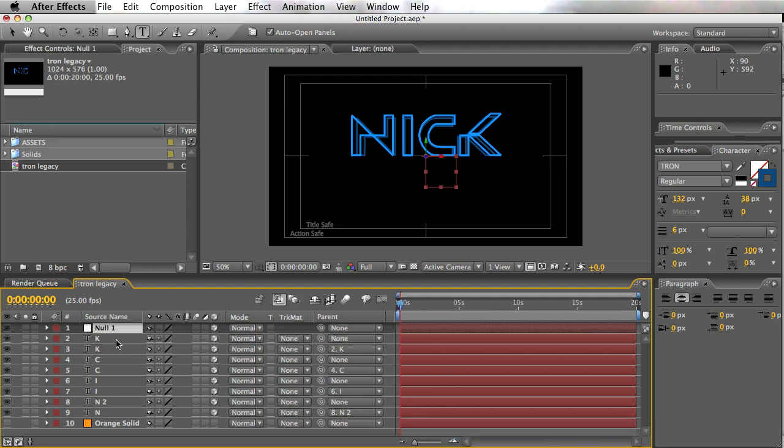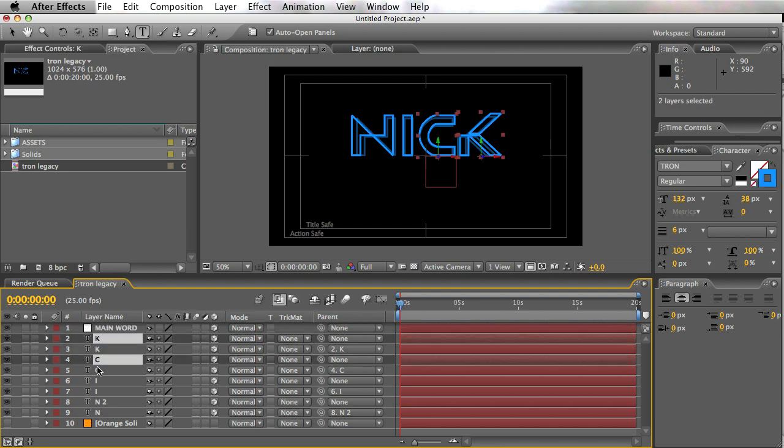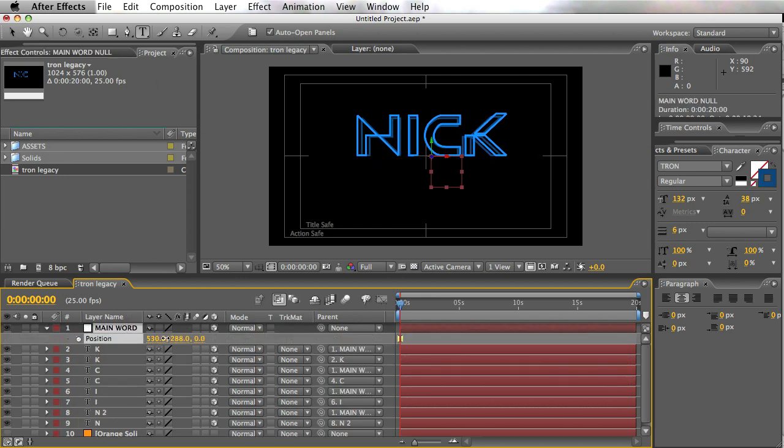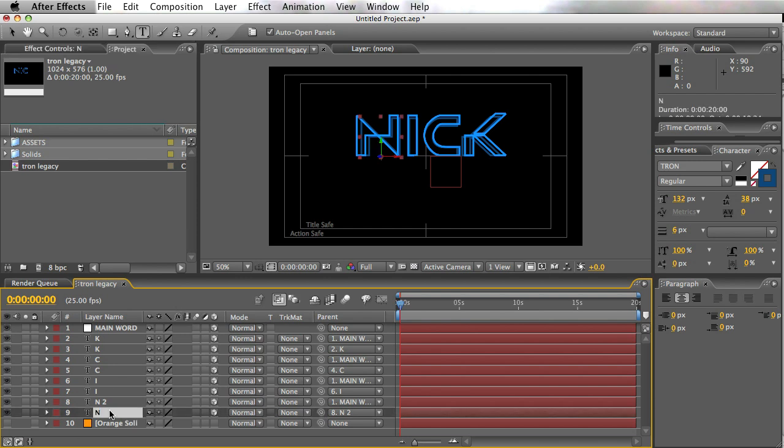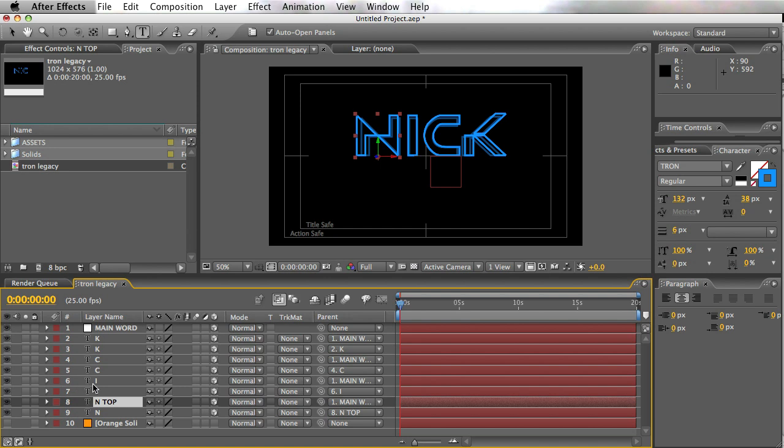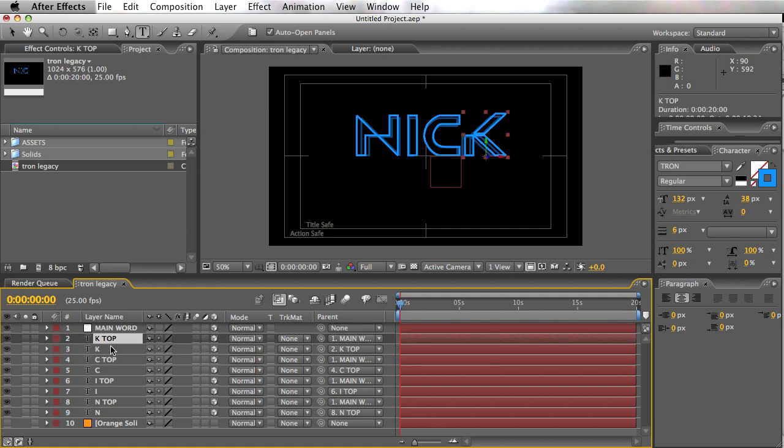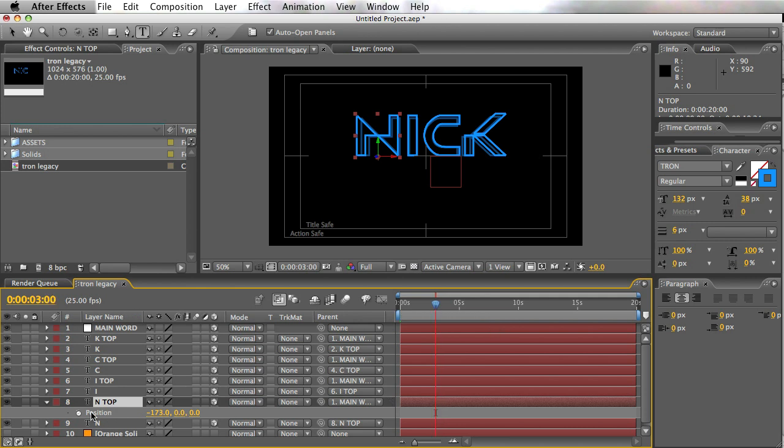All right. So what I've got now is we've got all these letters all done in the three-dimensional space. I'm just going to turn and make a null. So we'll make this the main word null. And we'll just parent the non-parented letters to this main word. So that we can just sort of move things around just a little bit. Just so we can have that kind of control. Now, the next thing you want to do is we want to sort of zoom these things in.